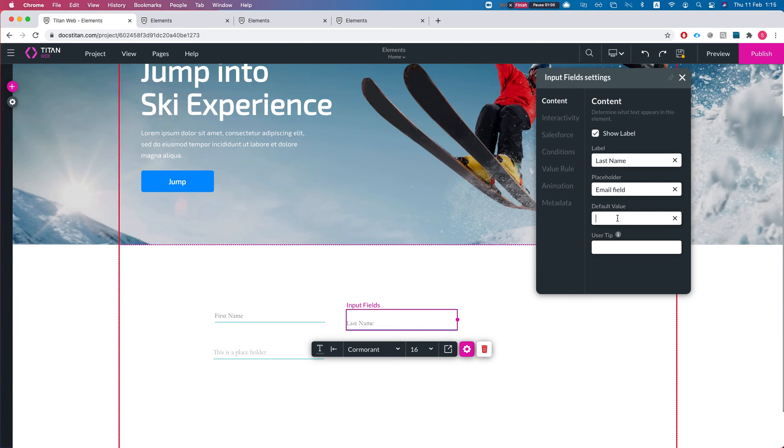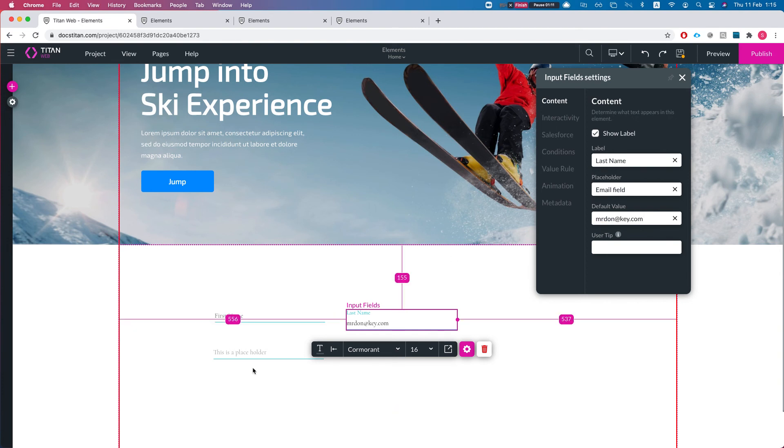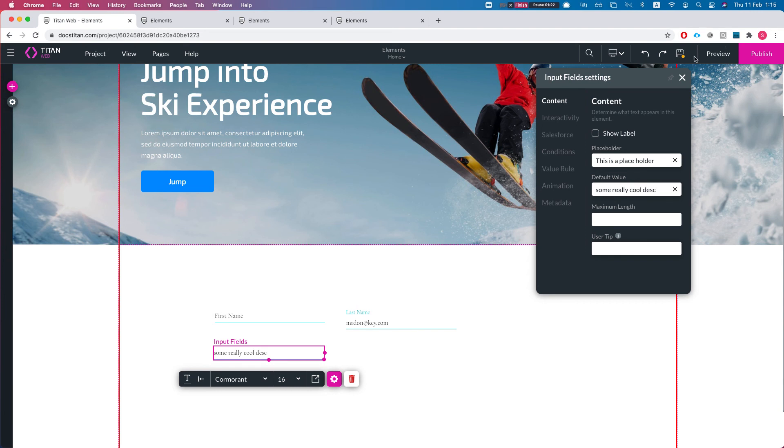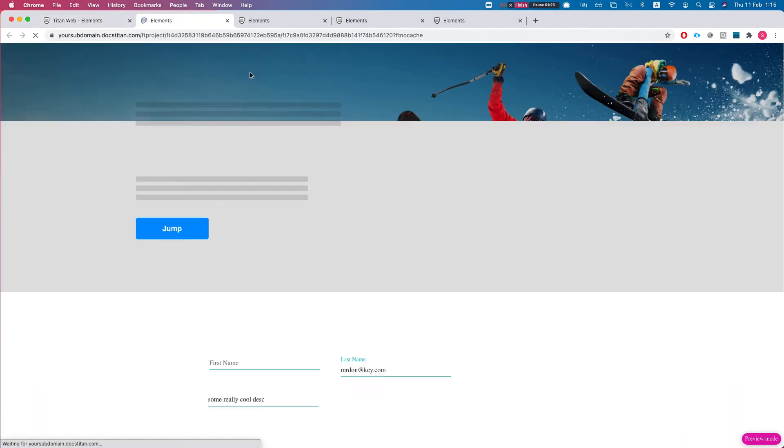For instance, we'll say default value is mr. Don and key.com, and for here we will say default value some really cool description. I'll save this and let's preview.